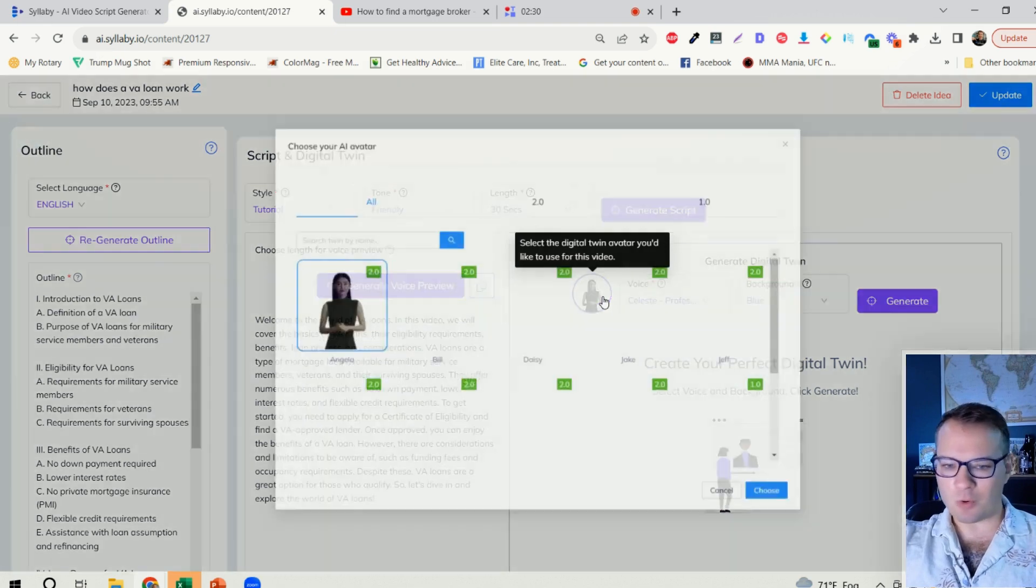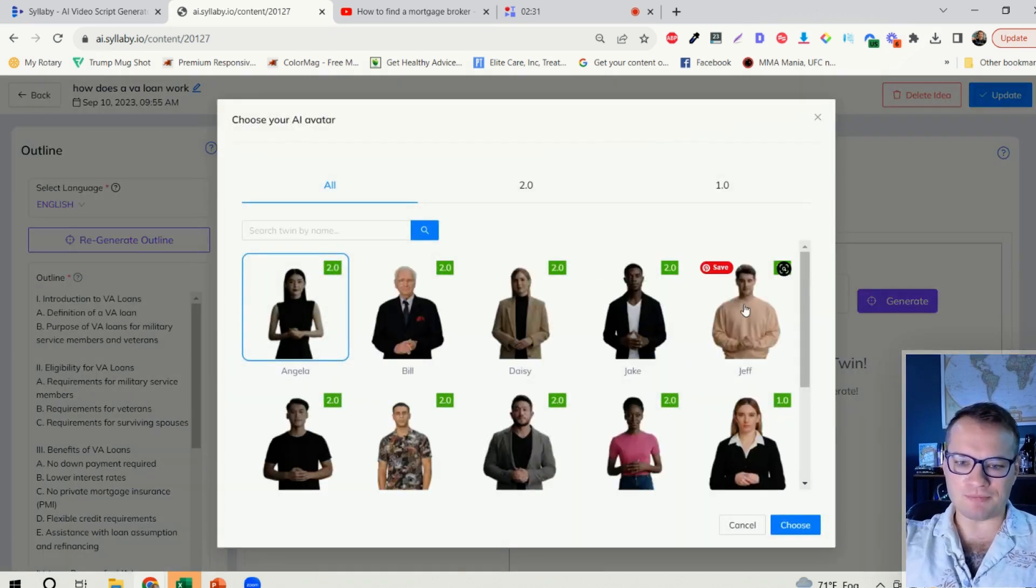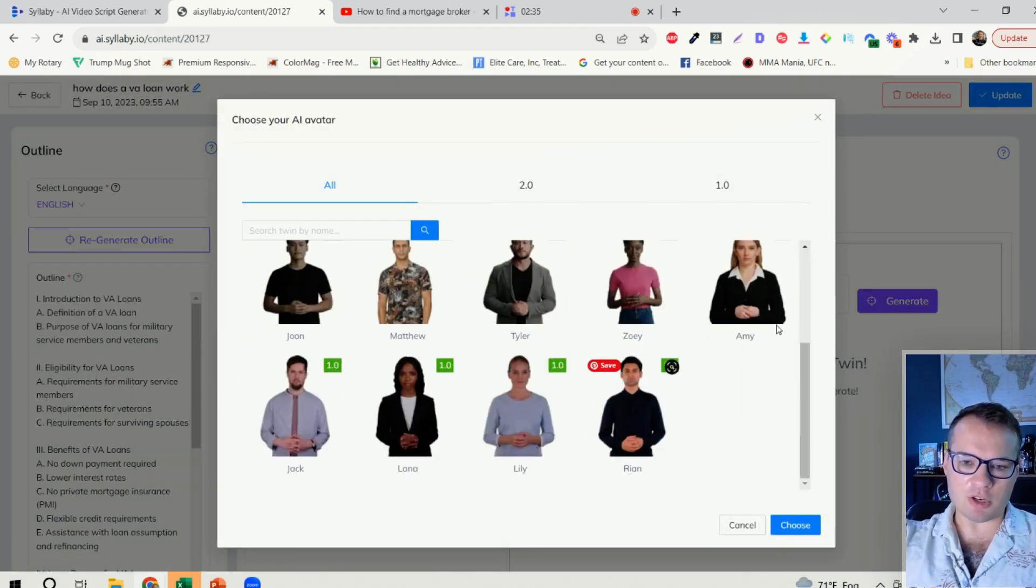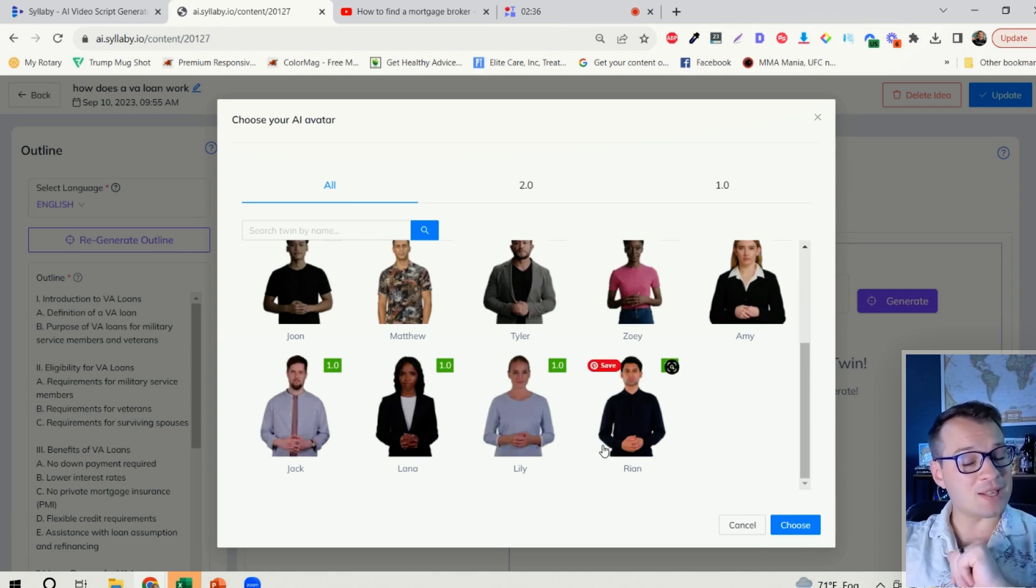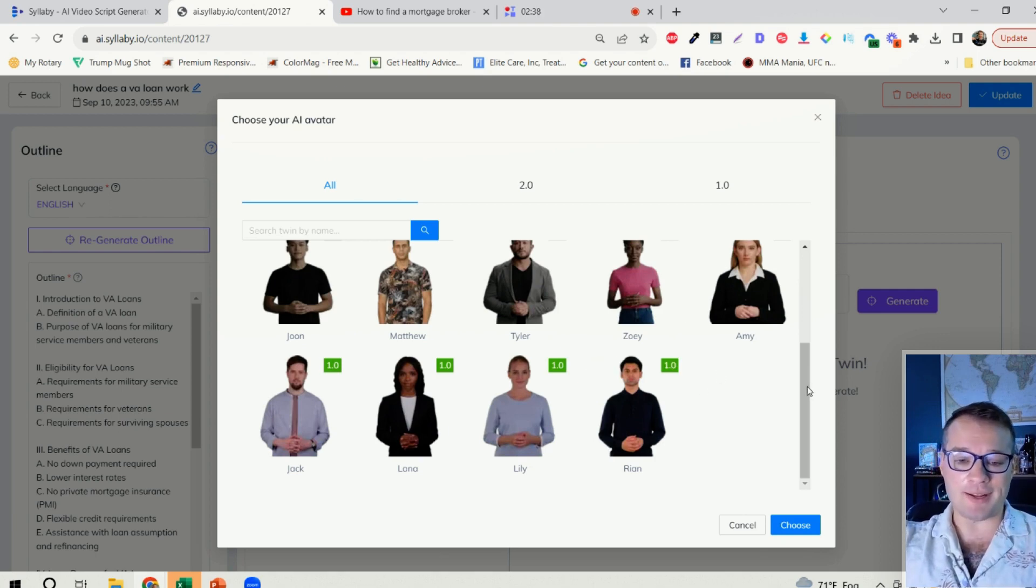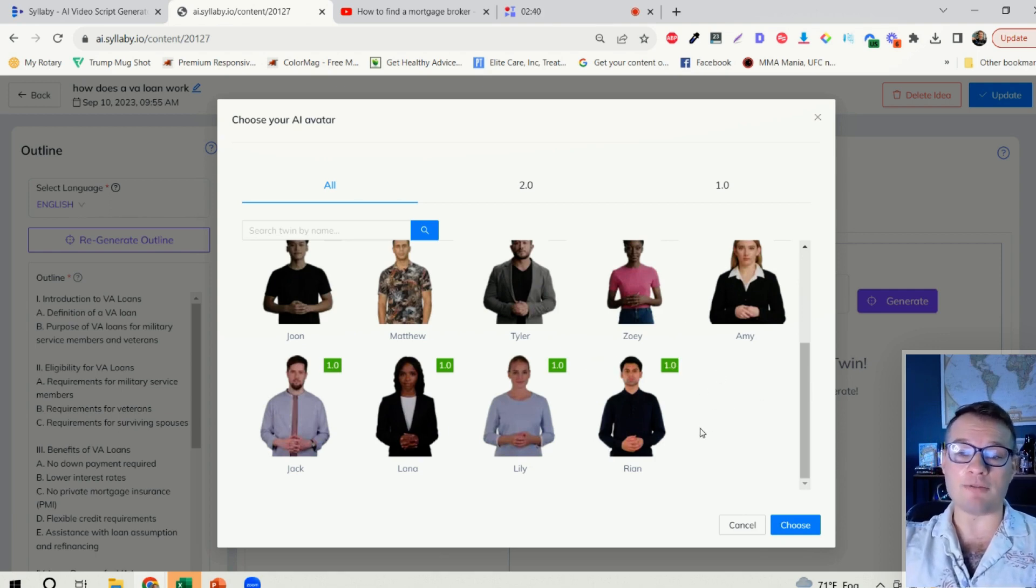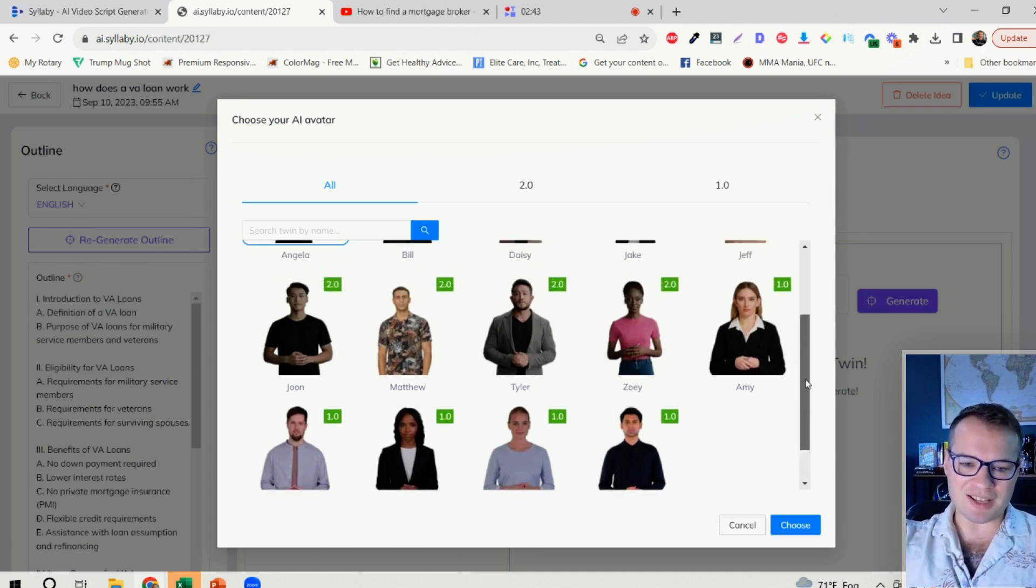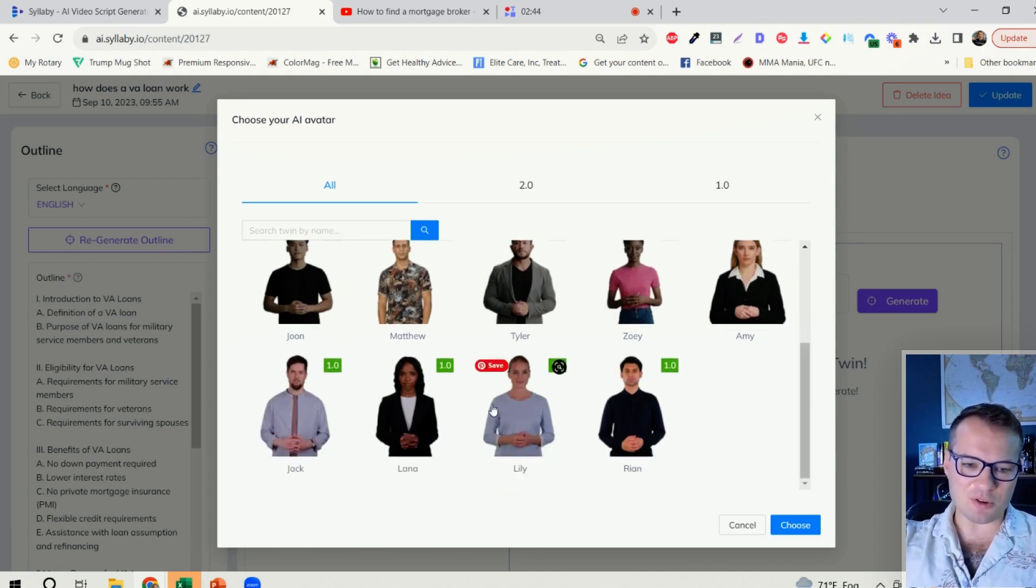What's the next step? Creating a video. So we have all of these avatars built in here that you can leverage. Sneak peek, we're actually working on the ability to create an avatar of yourself, a real clone. So that's coming soon.